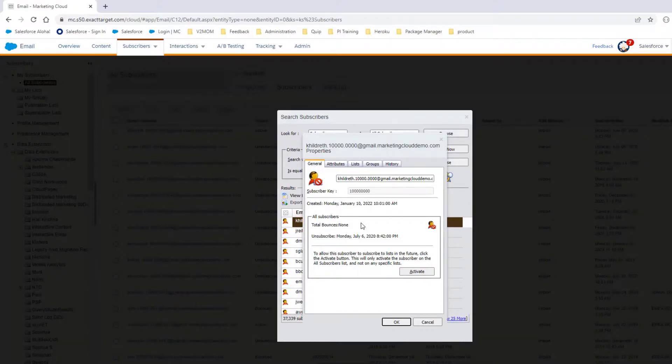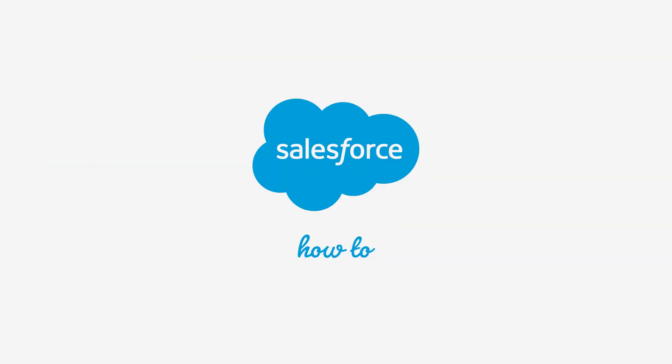You are now ready to check the status of any subscriber directly in your account. For more information, check out developer.salesforce.com or join us on the trail at trailblazer.salesforce.com